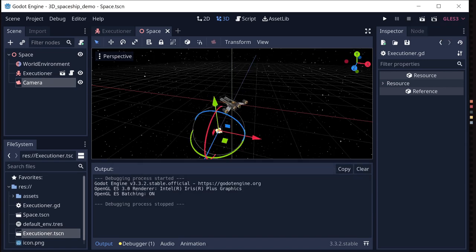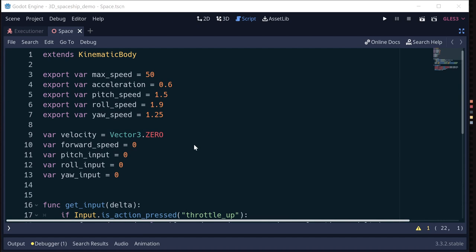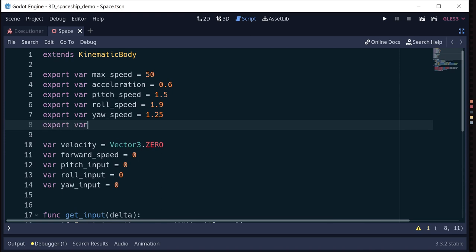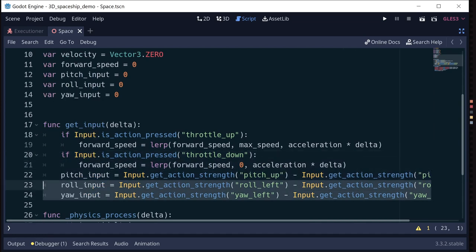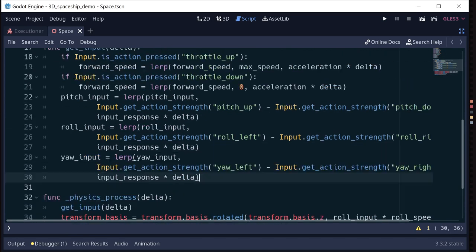That's the basics of our control. Let's talk about improving it a bit. When rolling and pitching the ship, it moves a little too sharply — it starts and stops instantly based on input, which doesn't feel natural. We want to add a lerp to cause it to not stop instantly. We'll add a variable called input_response — the bigger this number, the faster the response, the quicker it snaps. Then instead of directly assigning the inputs, we make them lerps based on input_response.